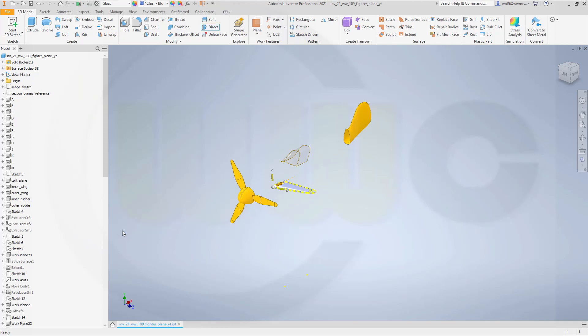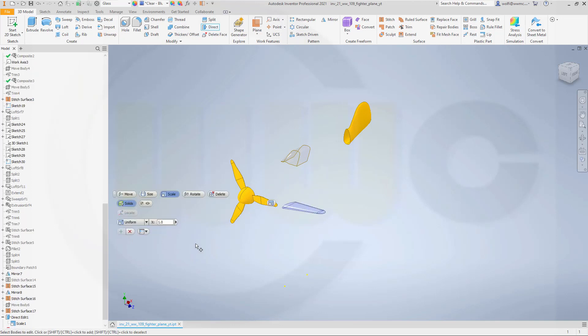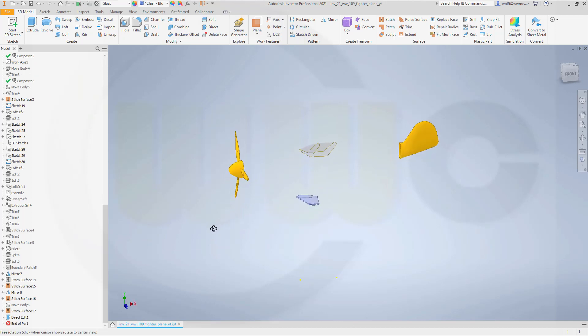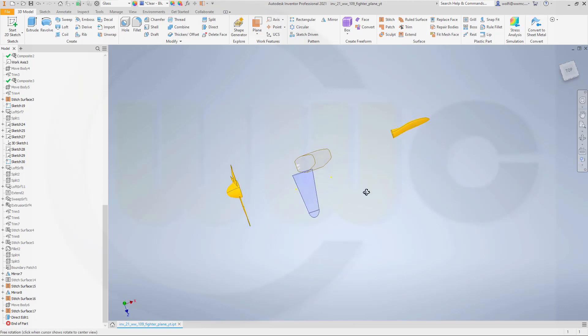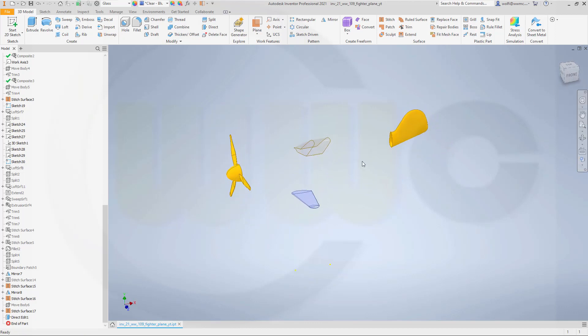and confirm and escape. And now I want to move this one to the correct place or first I could make it a surface. So in order to make it a surface I have to thicken offset it.